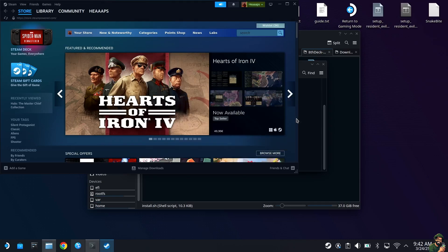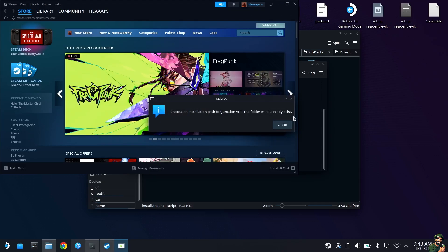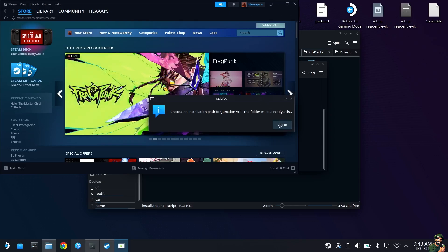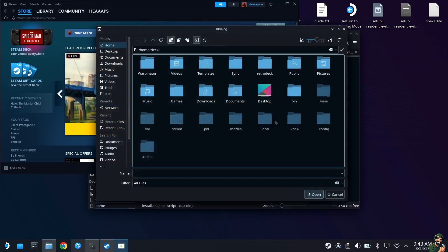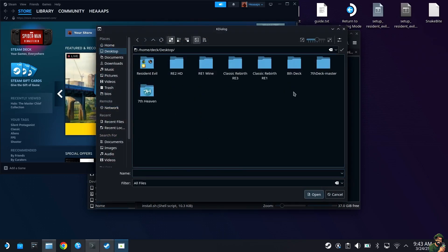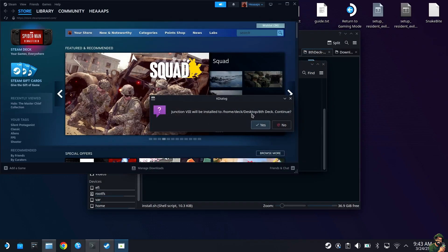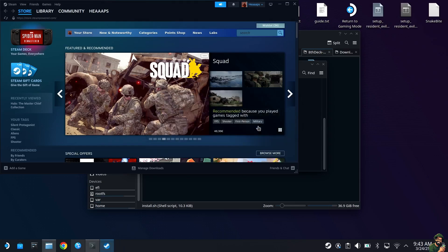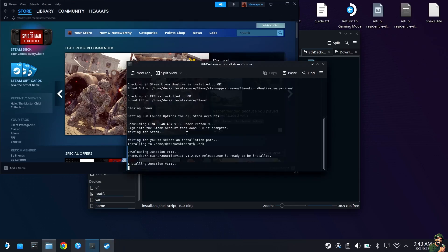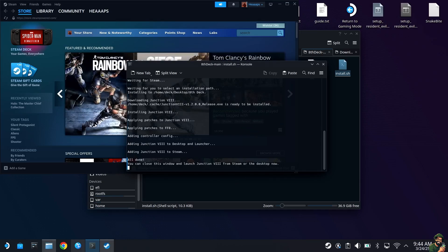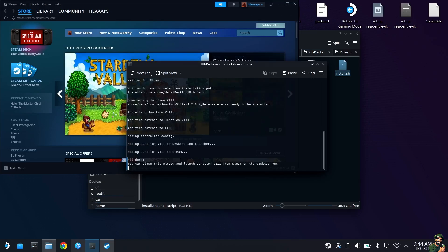Be patient with this. Eventually you will see a prompt that says choose an installation path for Junction 8 — the folder must already exist. Hit OK, go to your desktop, highlight 8th Deck, and hit Open. It'll confirm that Junction 8 will be installed to the 8th Deck folder. Hit Yes. Once done, you'll see 'All done — you can close this window and launch Junction 8 from Steam or the desktop.'